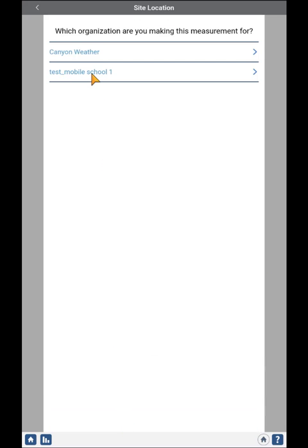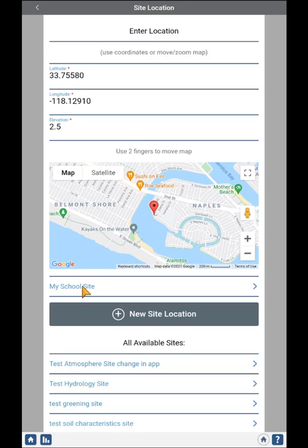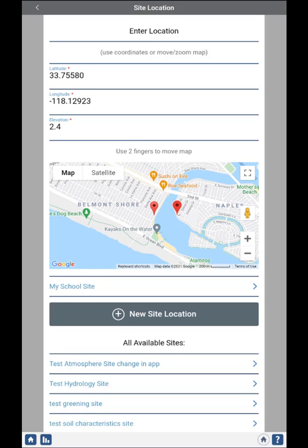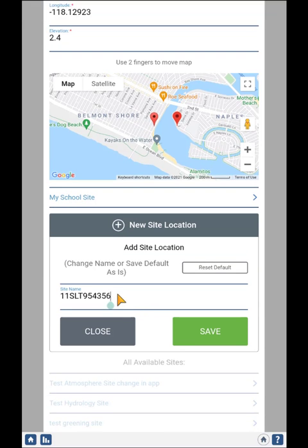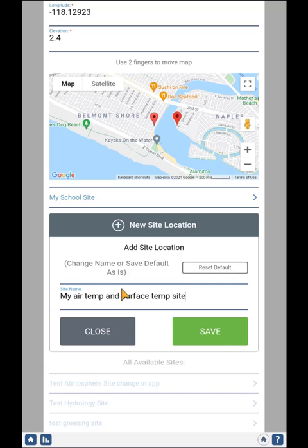You'll choose your school if you have more than one. And this time, instead of using the school site I already had, I'll slide the map over to a new location and click New Site Location. The system will automatically come up with a default name, but you could name it something else. Then click Save.